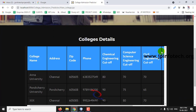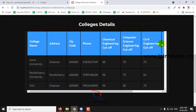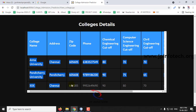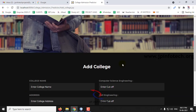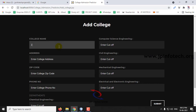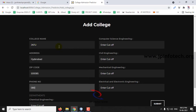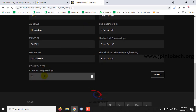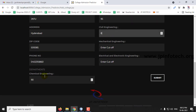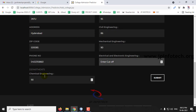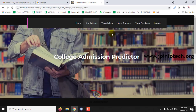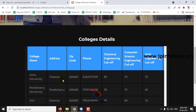Now go to the View College option. Here you can see all the colleges that have been added — currently there are three colleges: Anna University, Pondicherry University, and Triple X. Let me add a few more colleges to demonstrate further scenarios, for example JNTU, and enter some cutoff values manually, then click Submit. In the View College section you can see the colleges have been added — you can add any number of colleges.